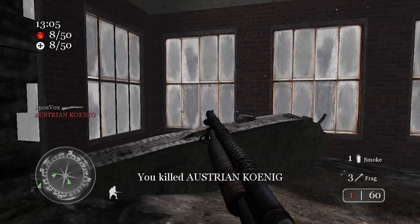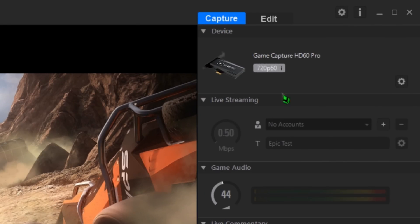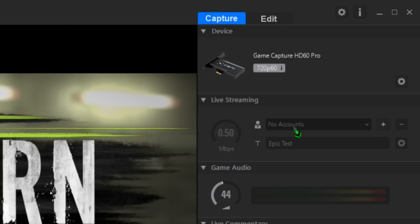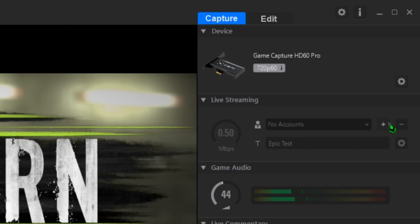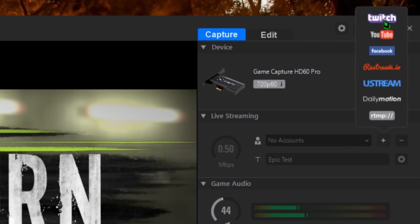To set up live streaming, find the Live Streaming box in the right sidebar of the Game Capture software. By default, it should say No Accounts. Click the little plus symbol next to that and choose your desired streaming platform.